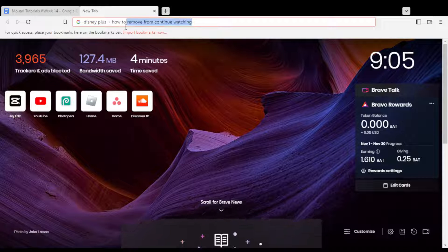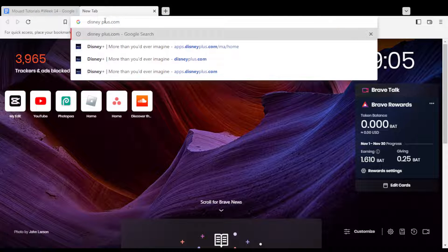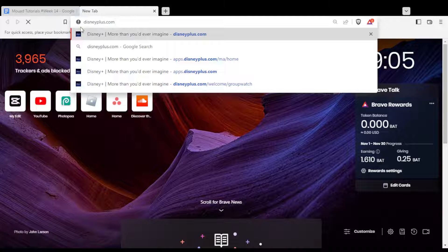Hi, in today's tutorial I'm going to show you how to remove a movie or a series from the continue watching section. First of all, open the browser you're going to use to follow this tutorial. In my case I'm using Brave, but you can use any other browser. Once your browser is open, go to the URL section, type disneyplus.com, and hit the enter button.